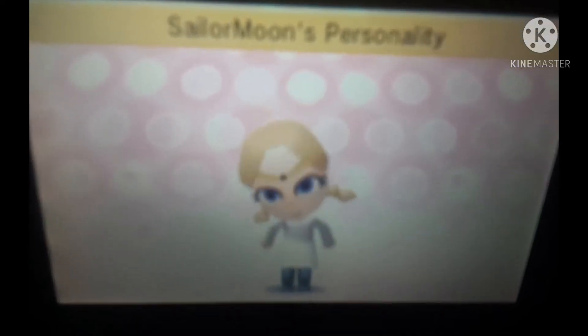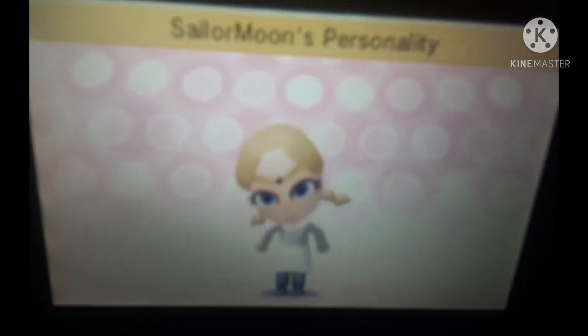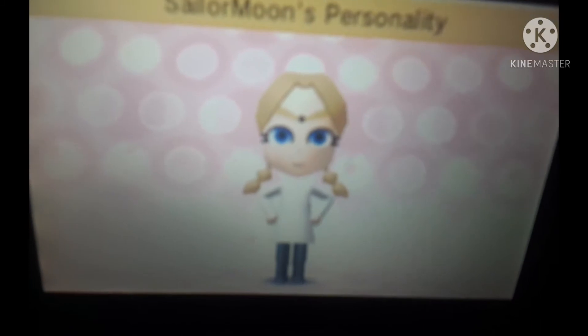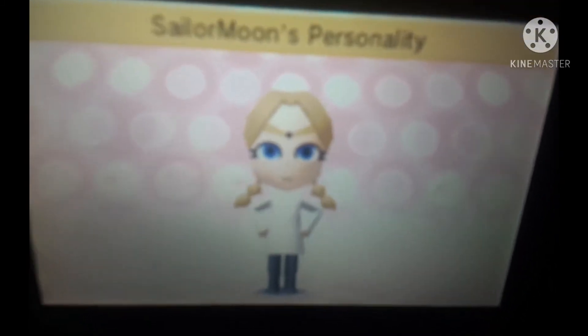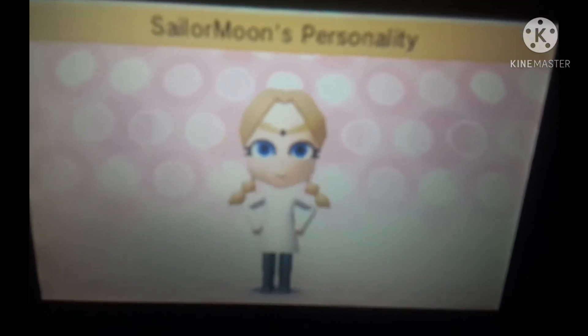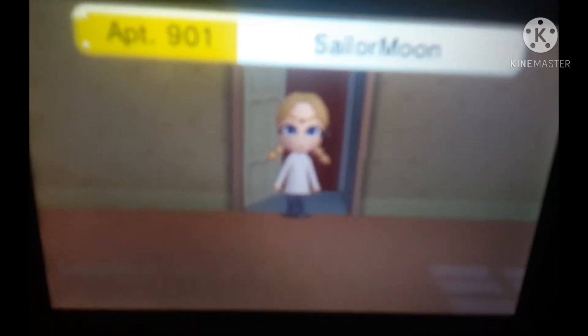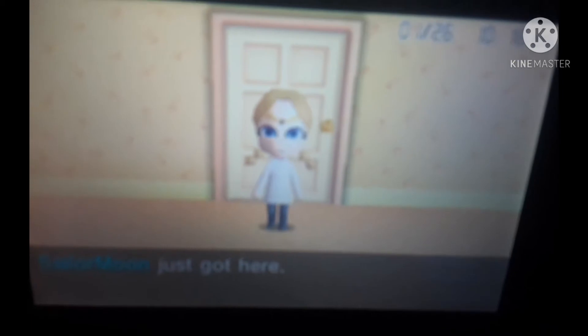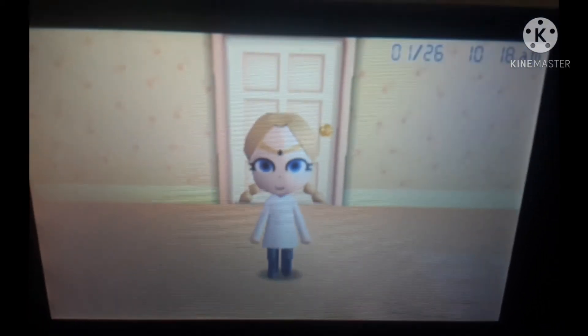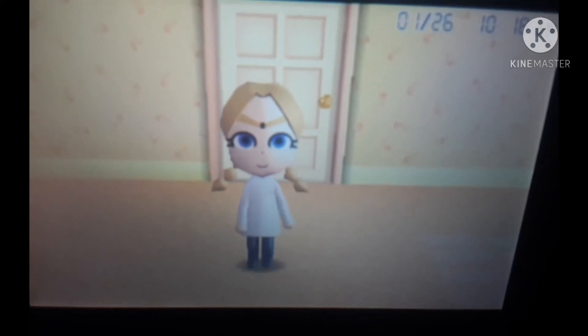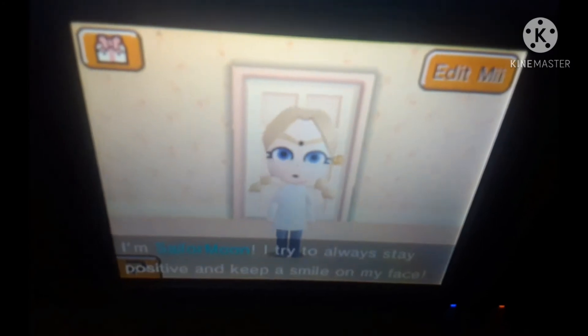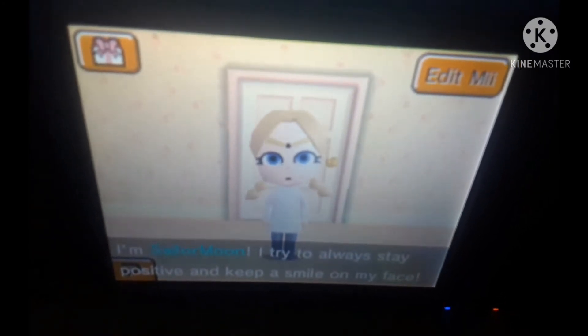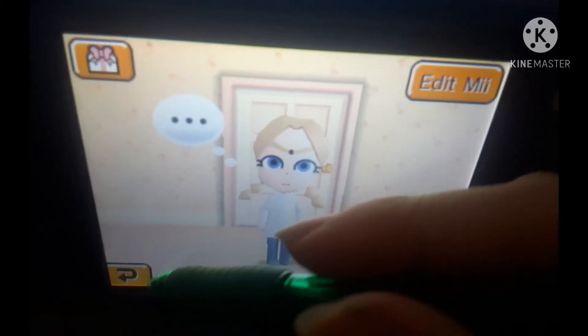Alright, here we are y'all — I finally managed to make Usagi Tsukino, also known as Sailor Moon! Yep, just getting started with Row 9 — I figured I'd go ahead and do it, because why not. So like usual, just let her take her time to come in. 'I'm Sailor Moon — I try to always stay positive and keep a smile on my face.' Why, that's interesting to hear. Alright, anybody else?